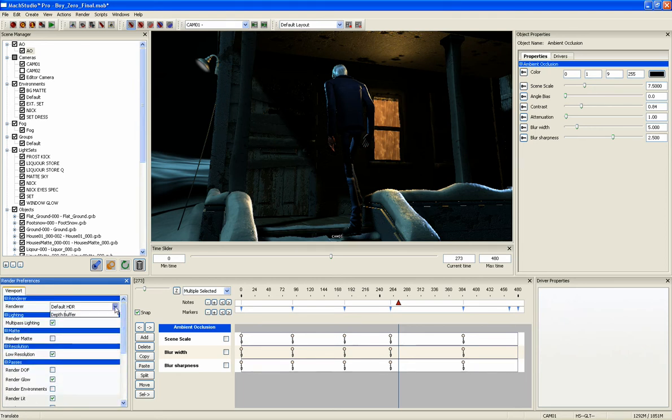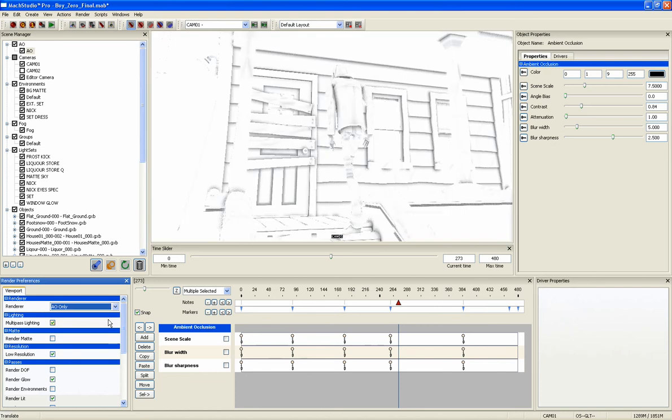To view the AO pass, turn it on in the viewport render preferences or by using a hotkey. You can then make adjustments in the Properties Manager.